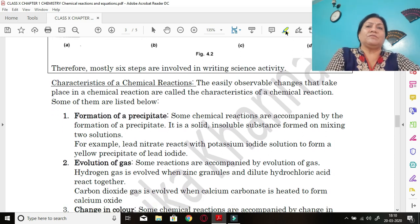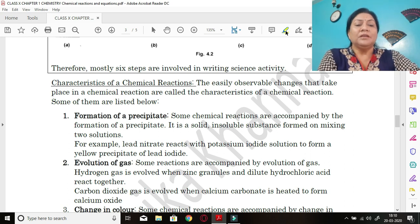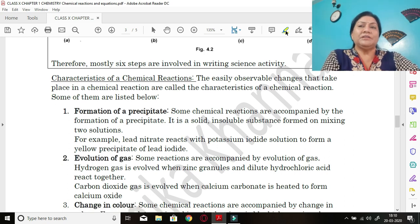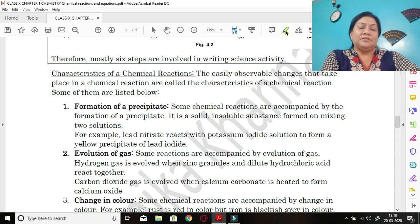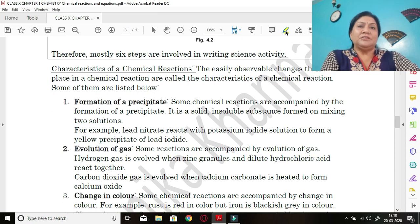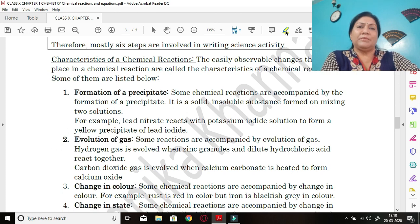Now we are going to talk about the characteristics of a chemical reaction — the observable changes that take place in a chemical reaction.